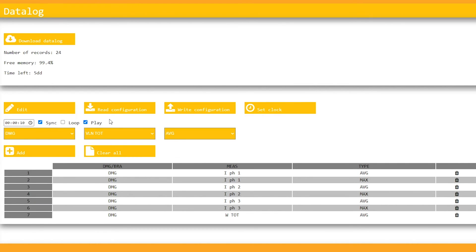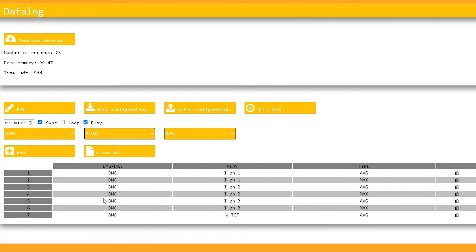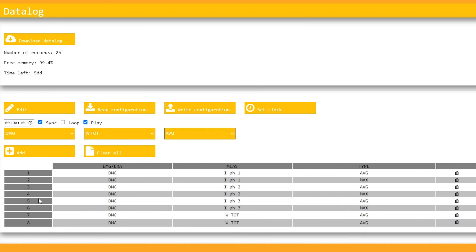You can select the most important DMG measurements, such as total power, and add it to the monitored measurements. Once you've selected the measurements you want, check the option Play and enter the configuration.